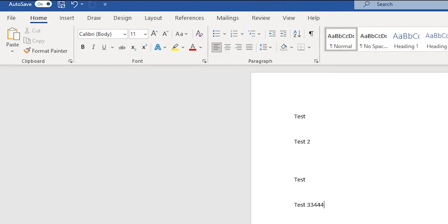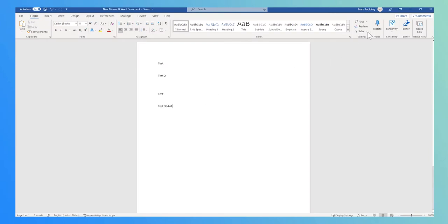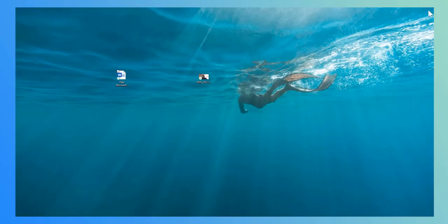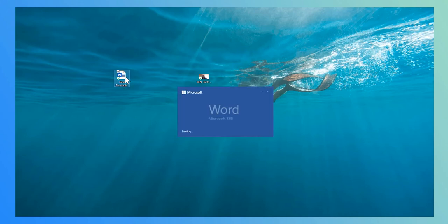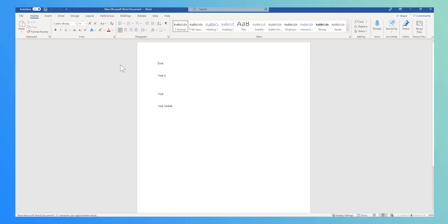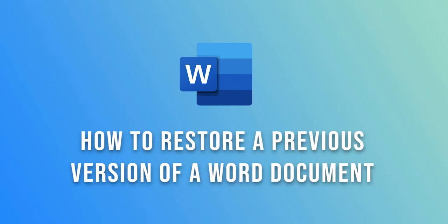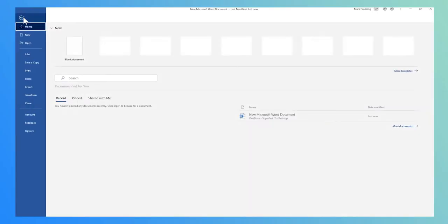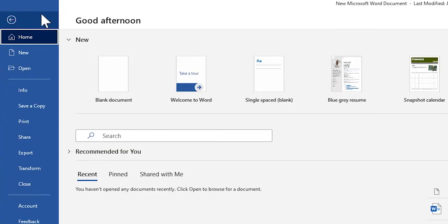I'll just make some changes to the file and close the Word document down. Opening back up again, those changes have been saved to the file. With autosave, every single change has been saved to the document.